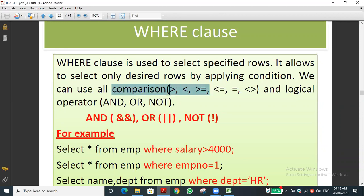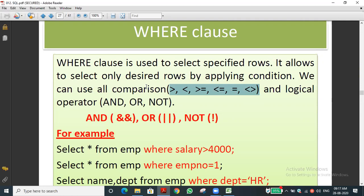In WHERE conditions we use comparison operators: greater than (>), greater than or equal to (>=), less than (<), less than or equal to (<=), equal to (=), and not equal to (<>). In Python not-equal uses '!=' but in SQL it uses '<>' — greater than and less than symbols together.